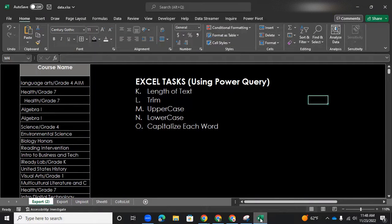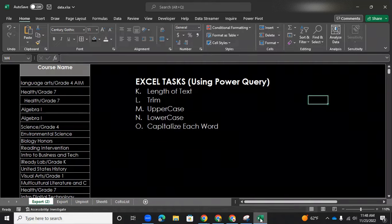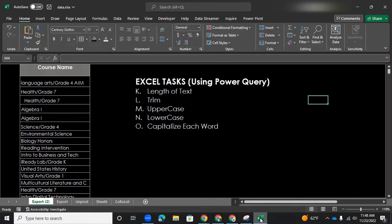Hello, everyone. So here we are with another video on Excel tasks that we can do in Power Query. We'd like to do them in Power Query.